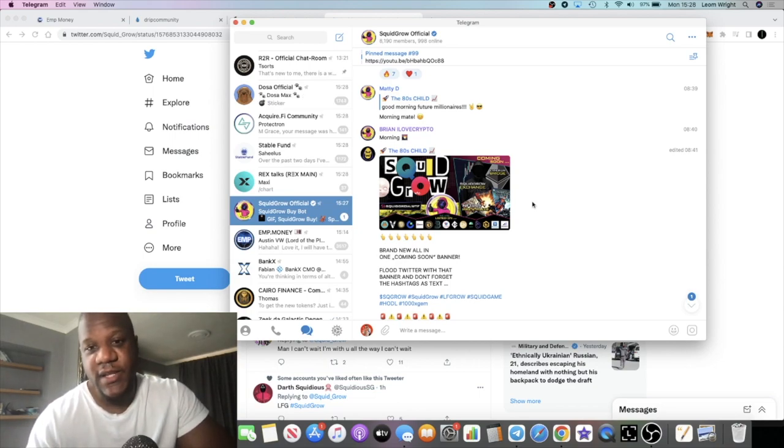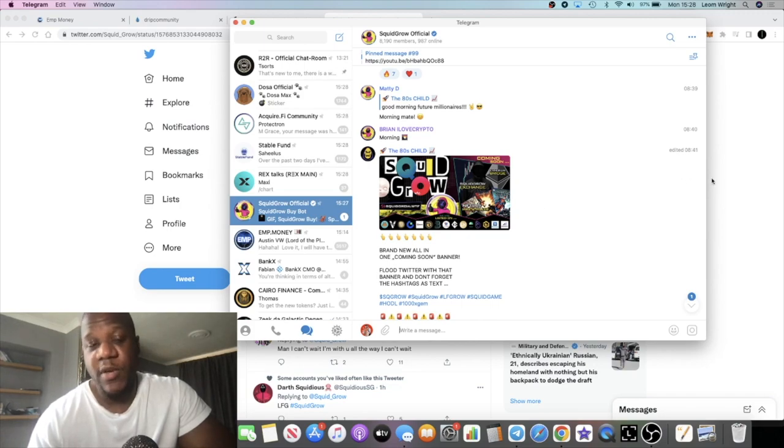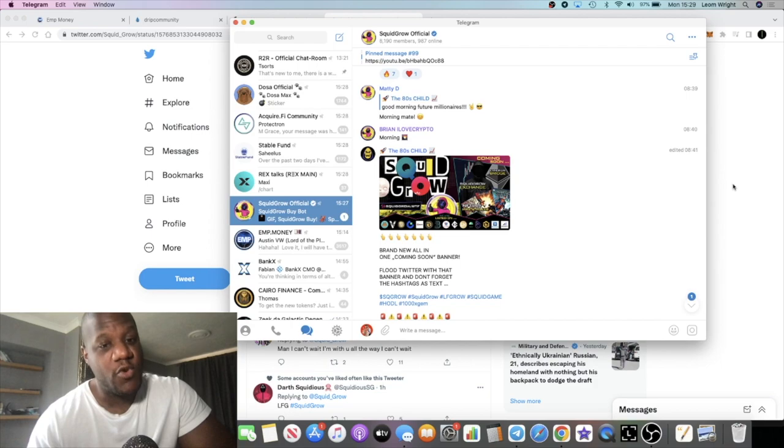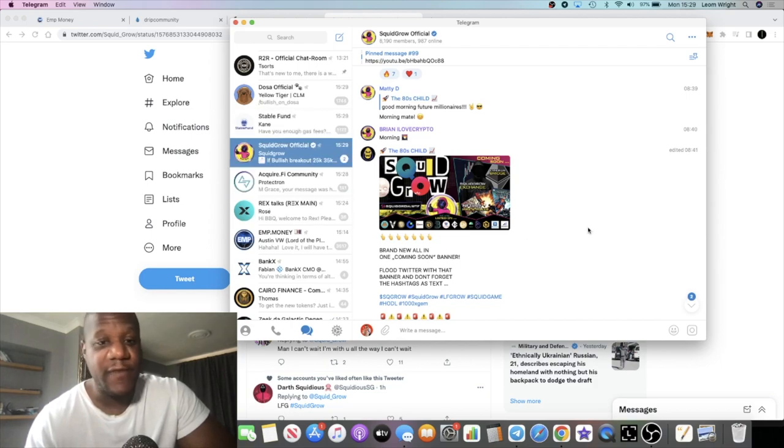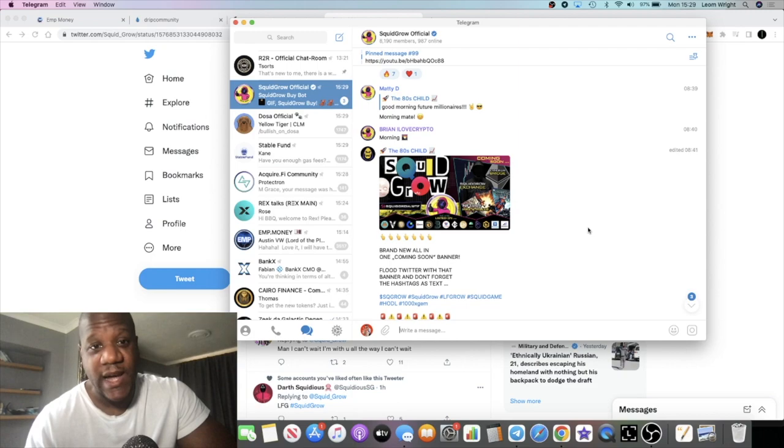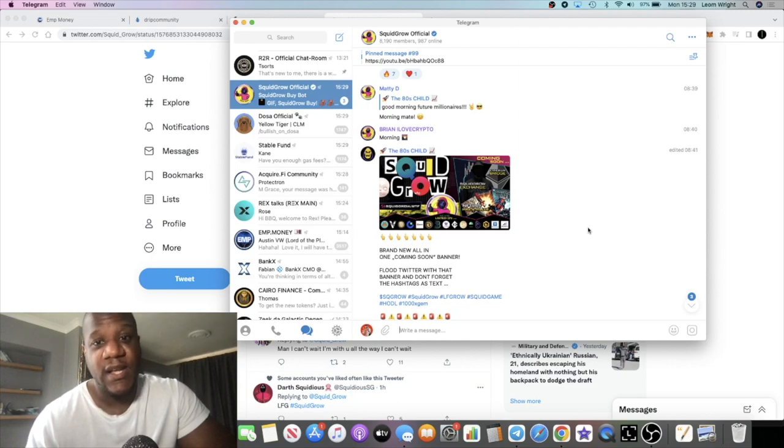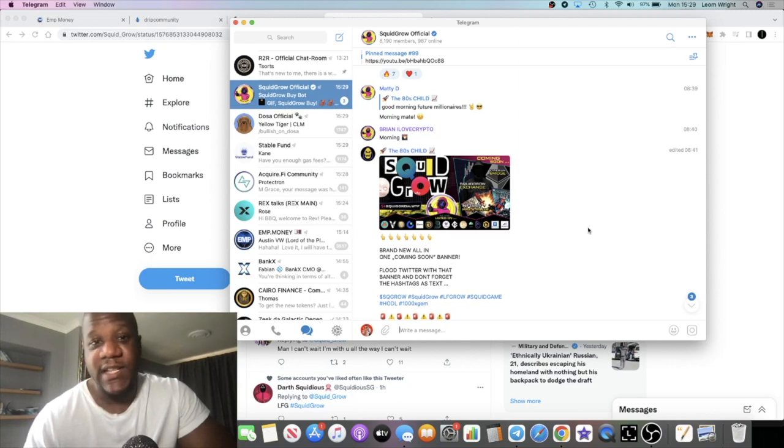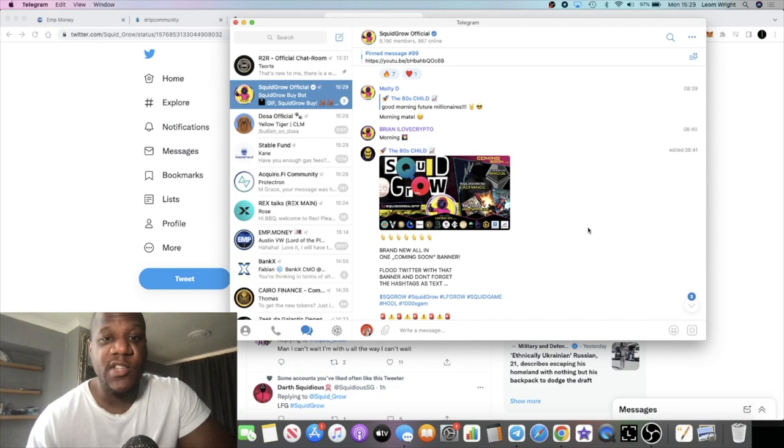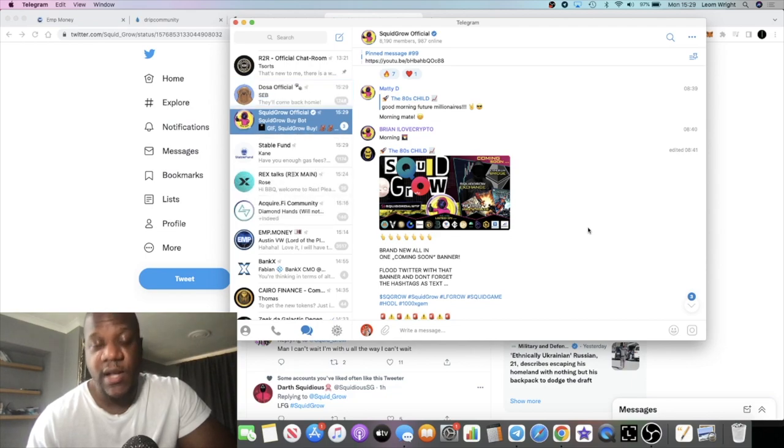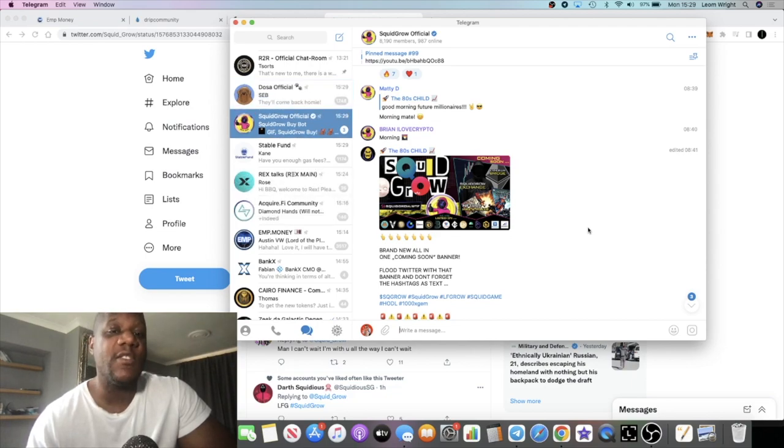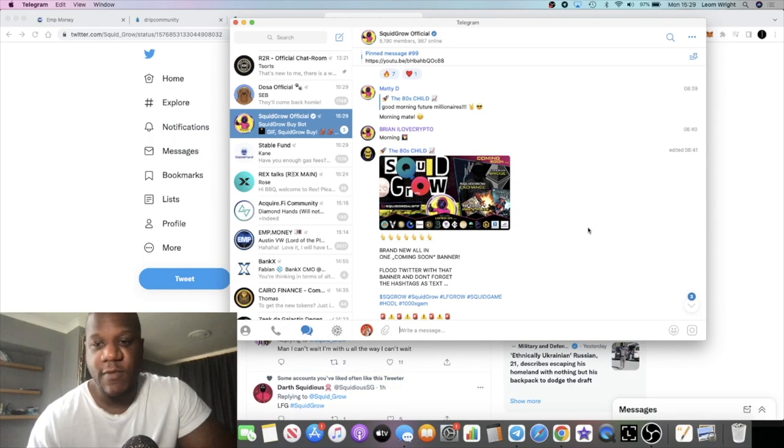Squid Grow - let me know what you think in the comments. I'll leave all the links in the description. Charts looking bullish, fundamentals are looking bullish at the moment. Let's see how it goes. If there is any further update or announcement on that, I'll definitely cover it for you guys. Make sure you subscribe to the channel, hit the little bell for notifications, like the video which helps with YouTube algorithm, and I'll see you in the very next one.